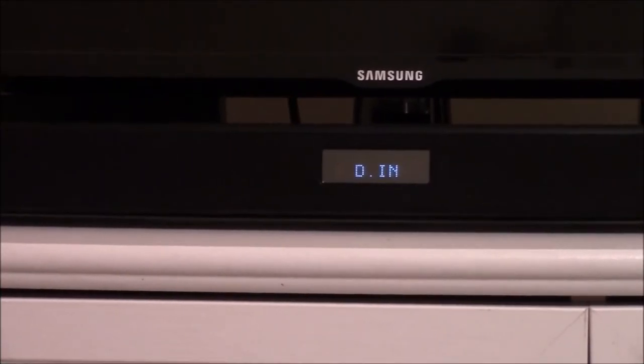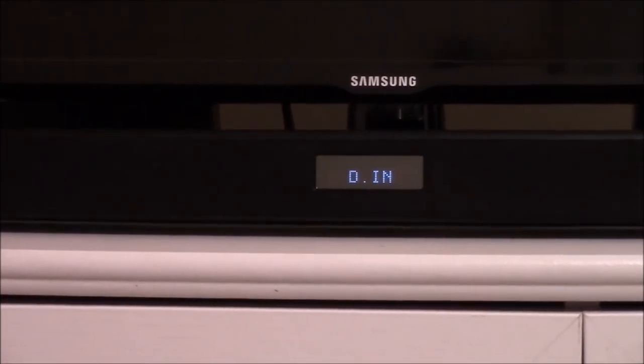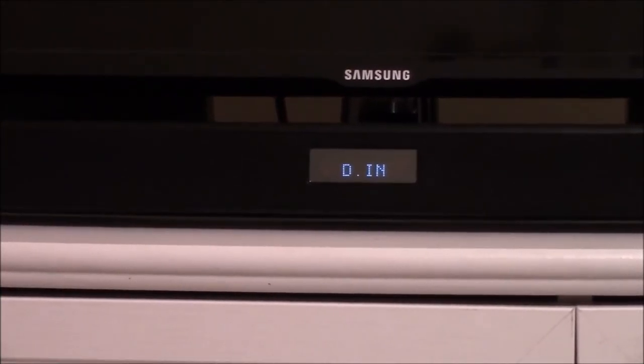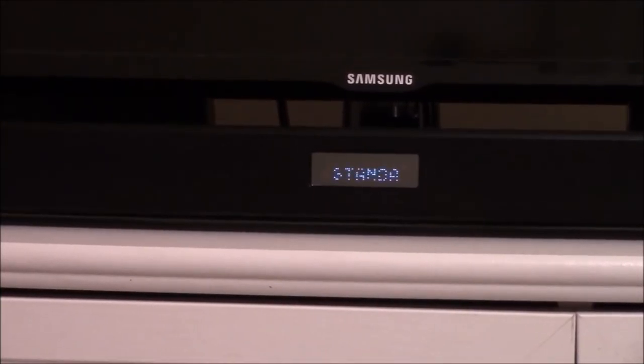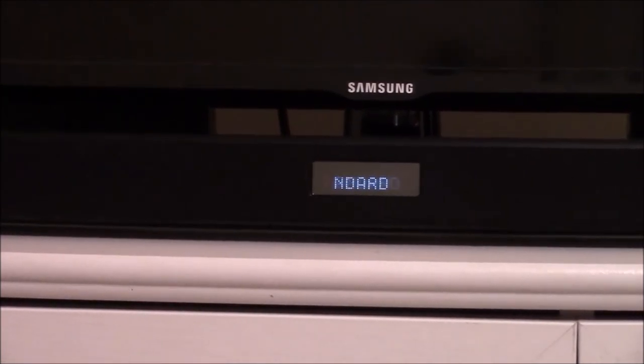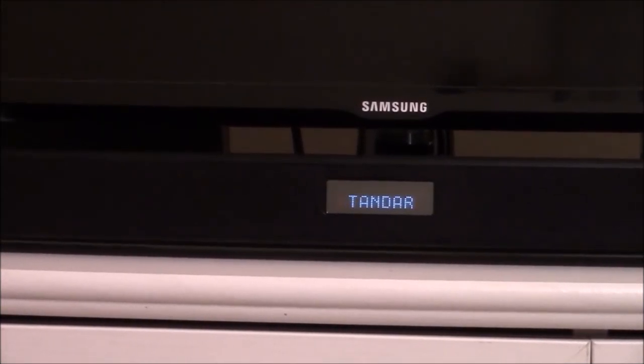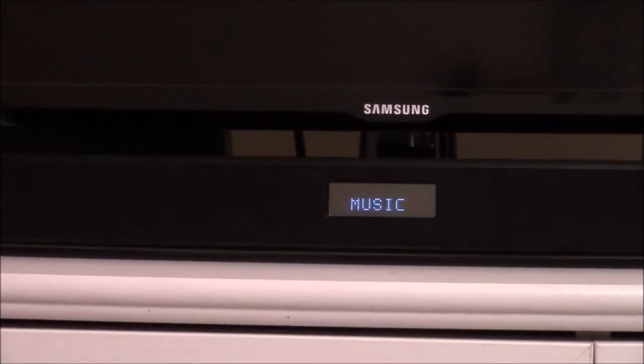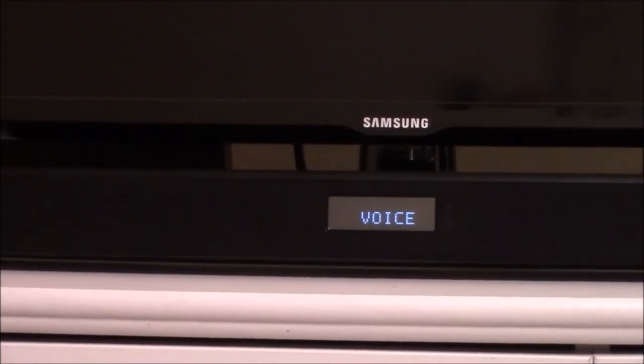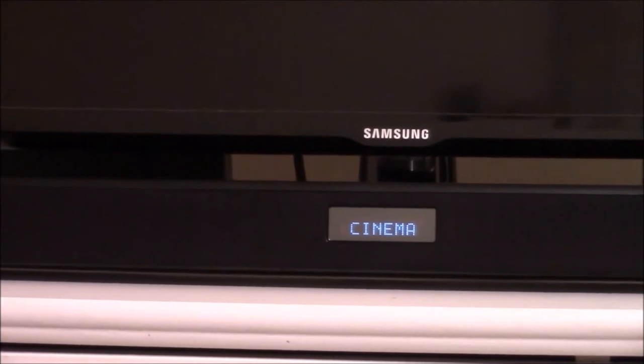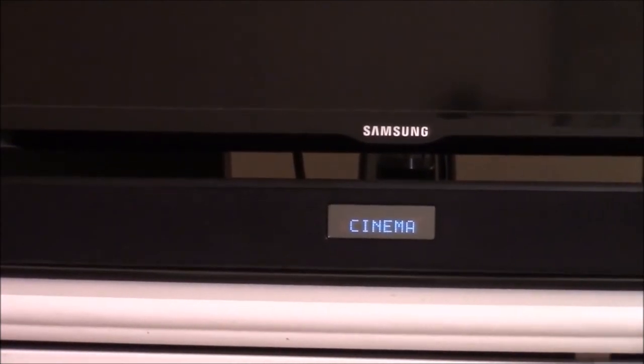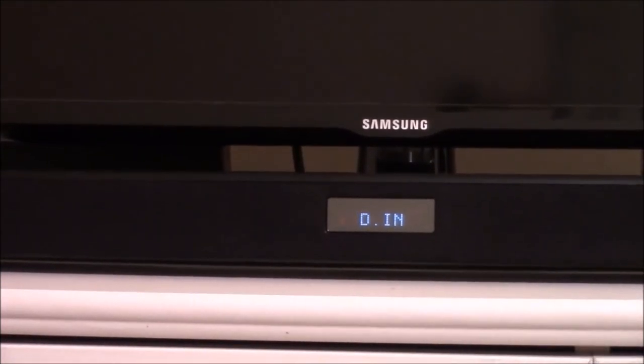There are some options for sound effects. And you can see that it's standard, music, voice, sports and cinema which is what I have this set to.